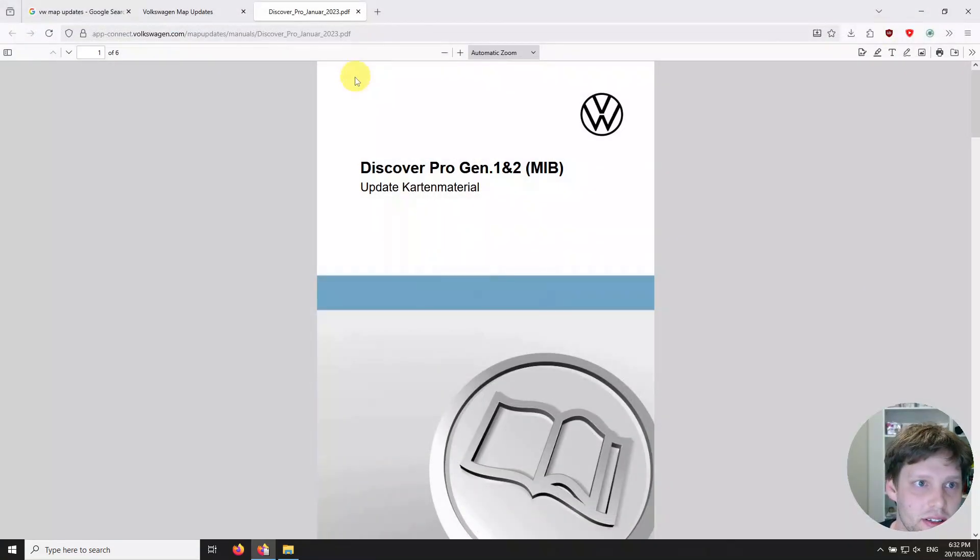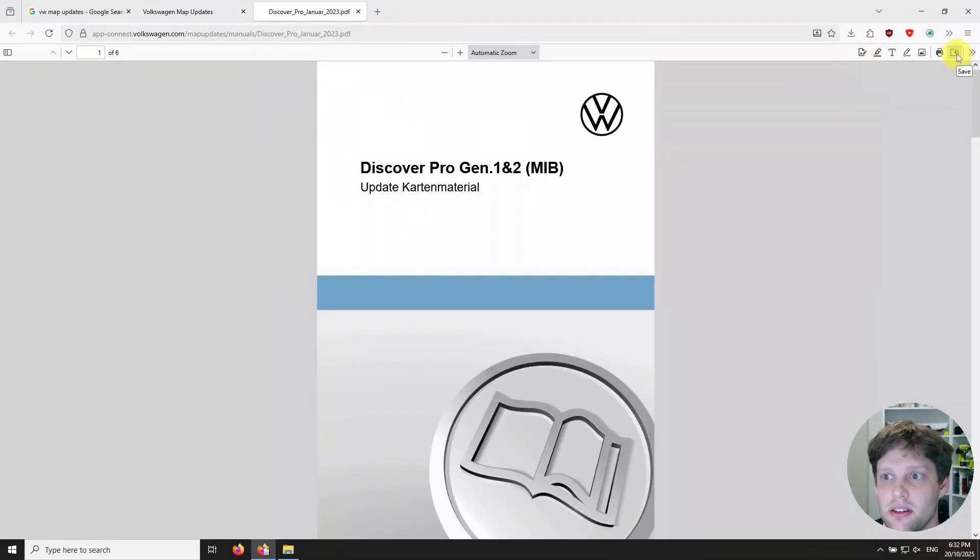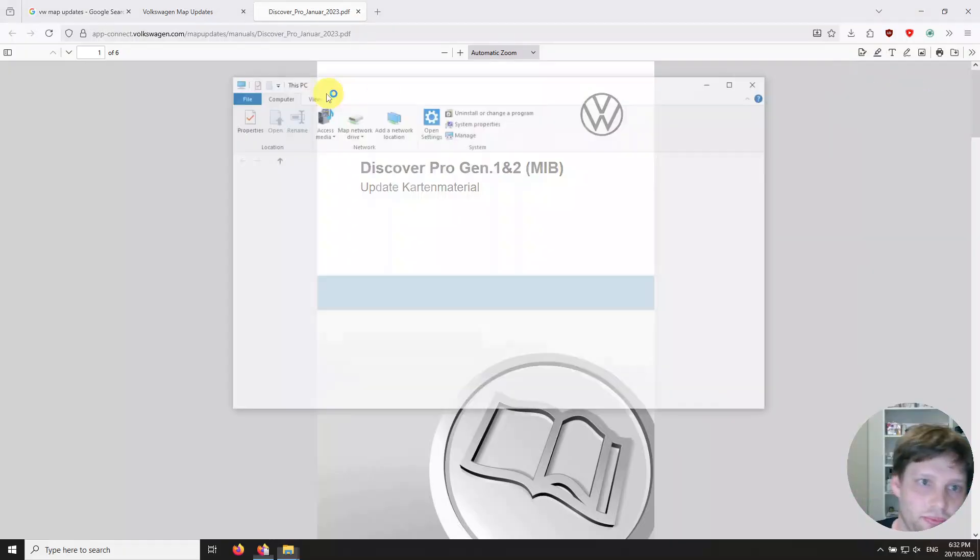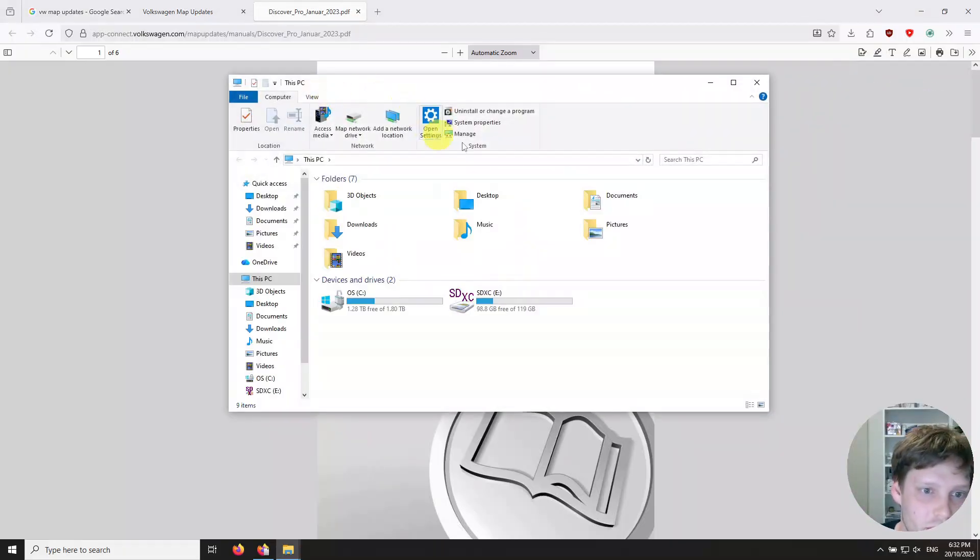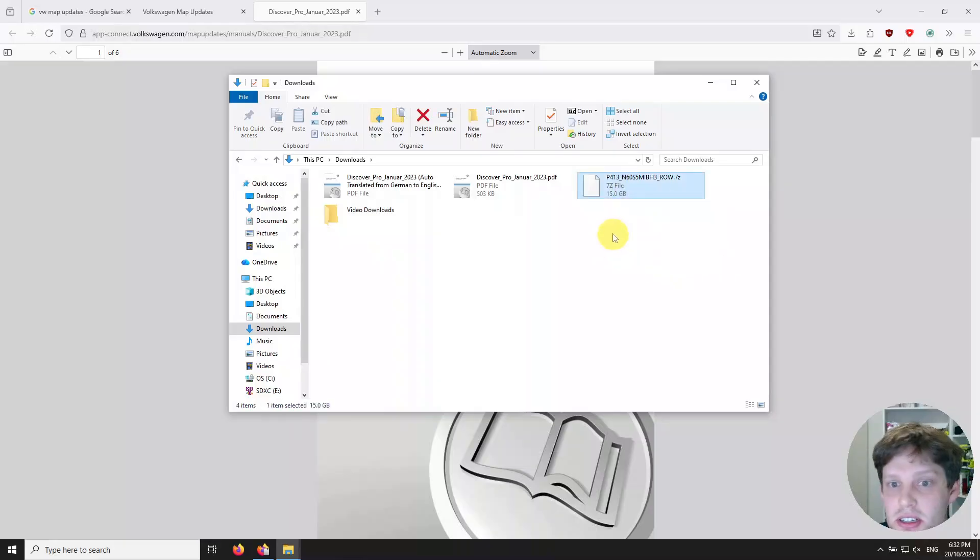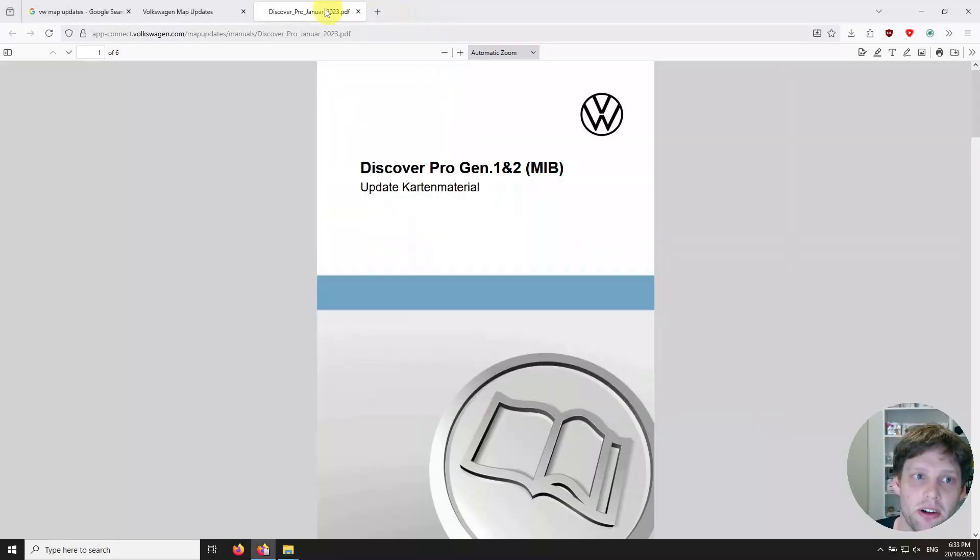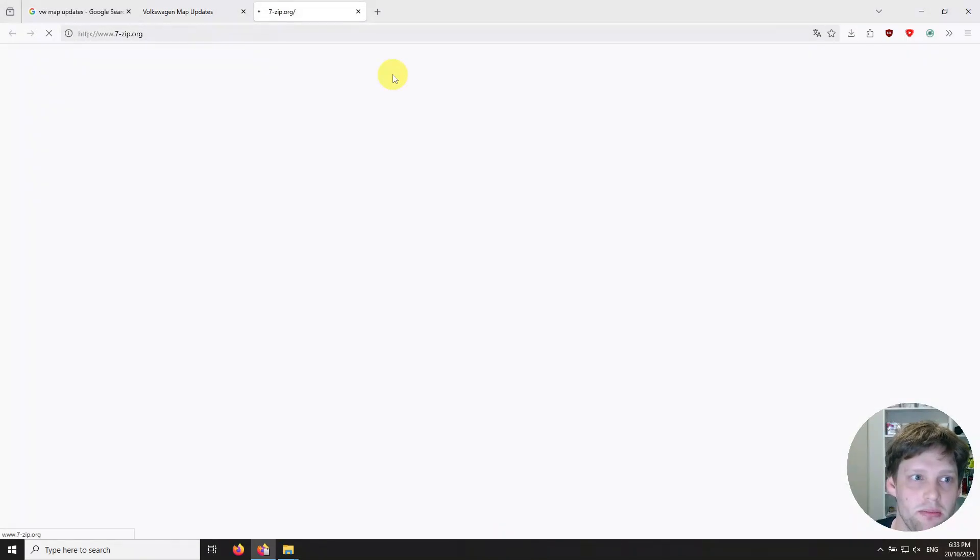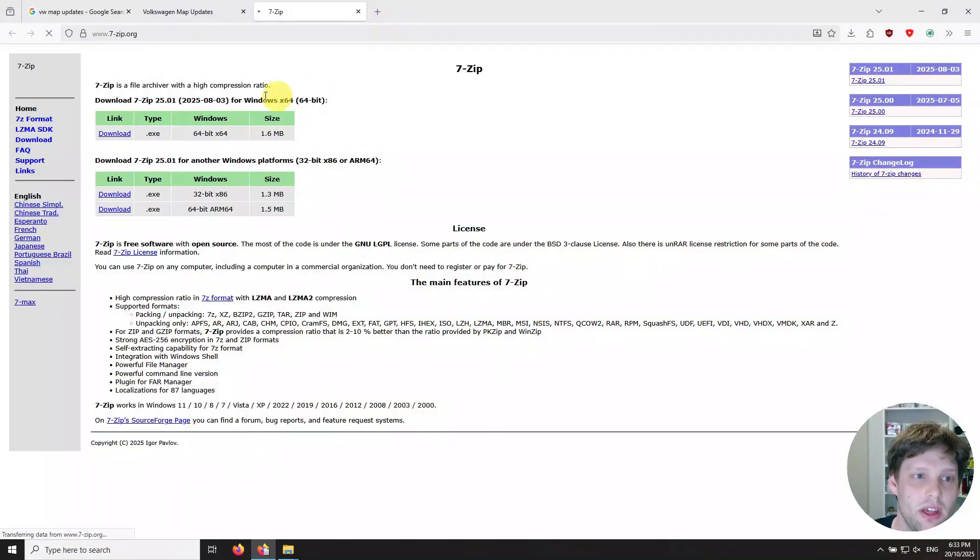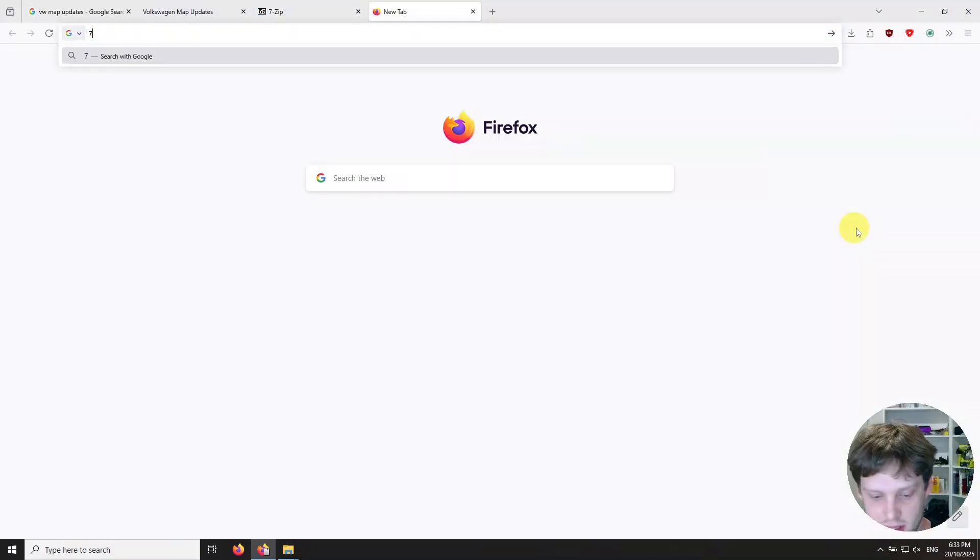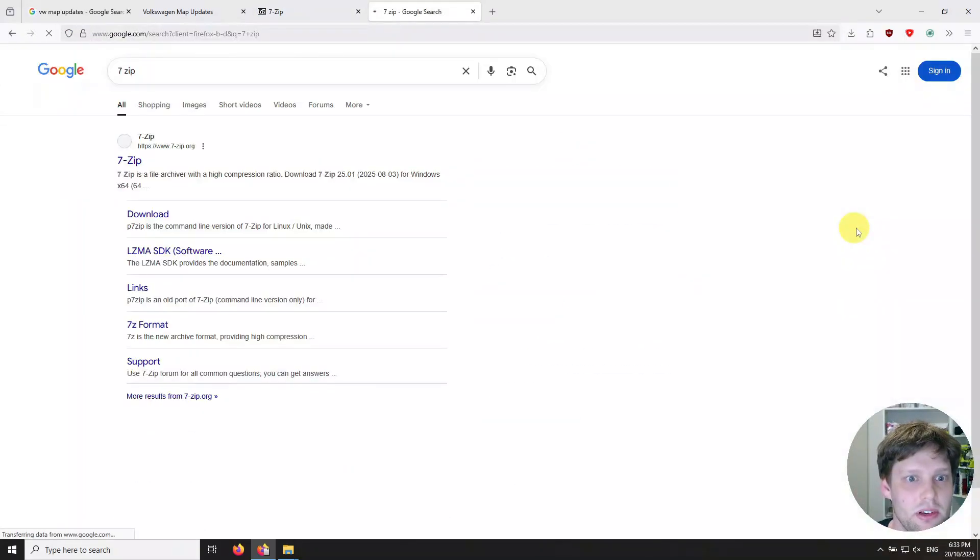Once you've downloaded the file, come in here, saved it in your Downloads, there it is. You can see in this case it's not actually showing up because it's a .7z. You need a program called 7-Zip, which is linked here at the bottom, or you can just do a Google search for 7-Zip.